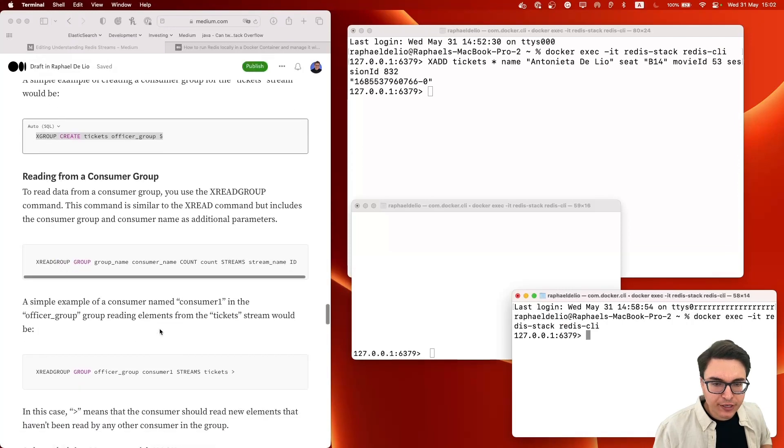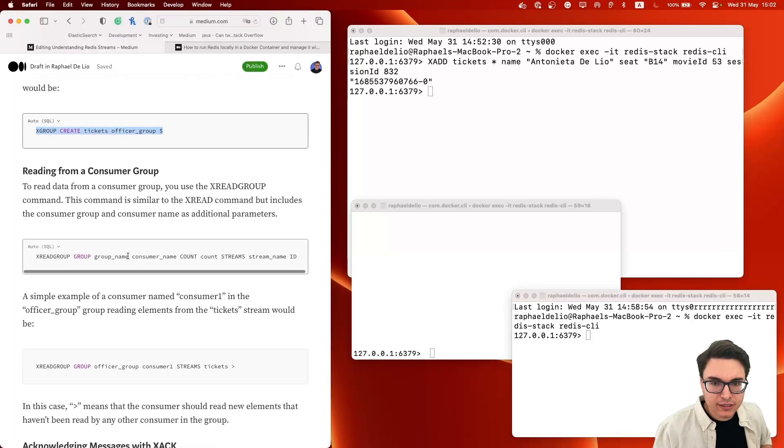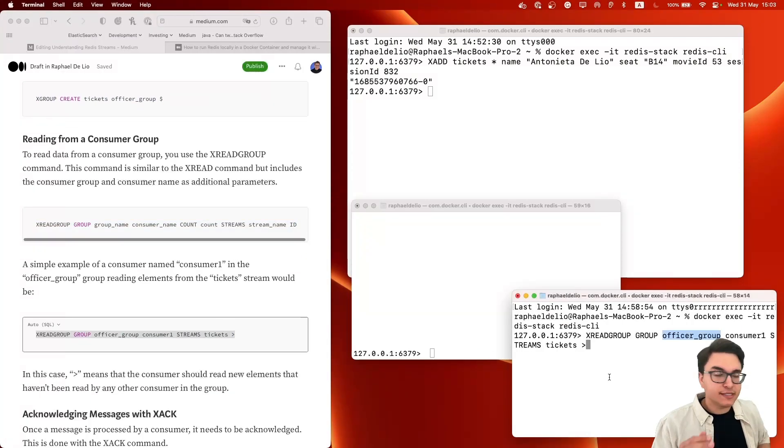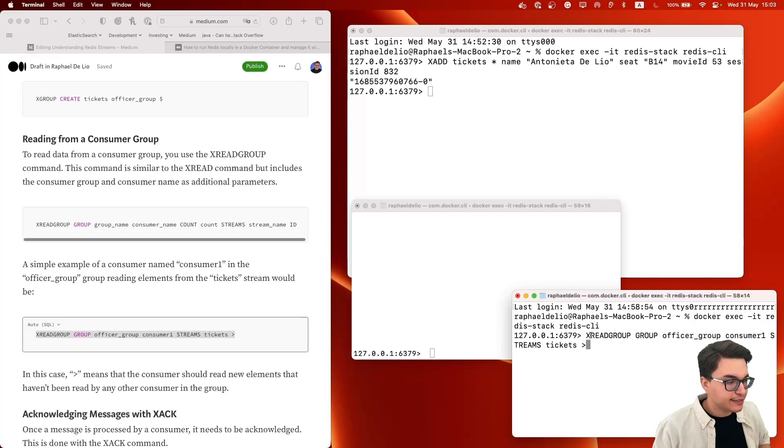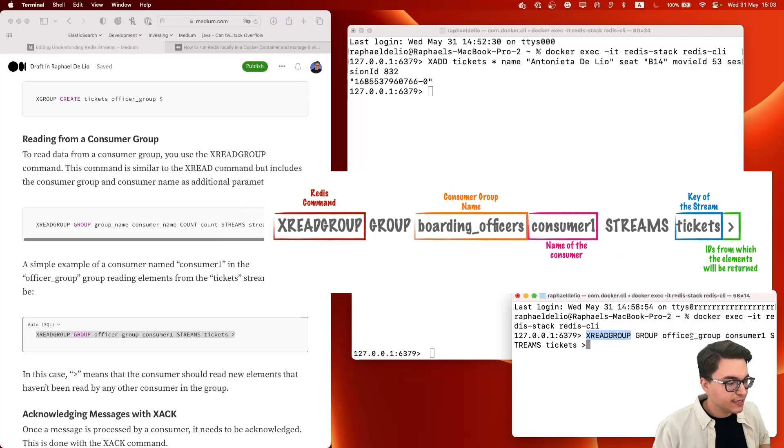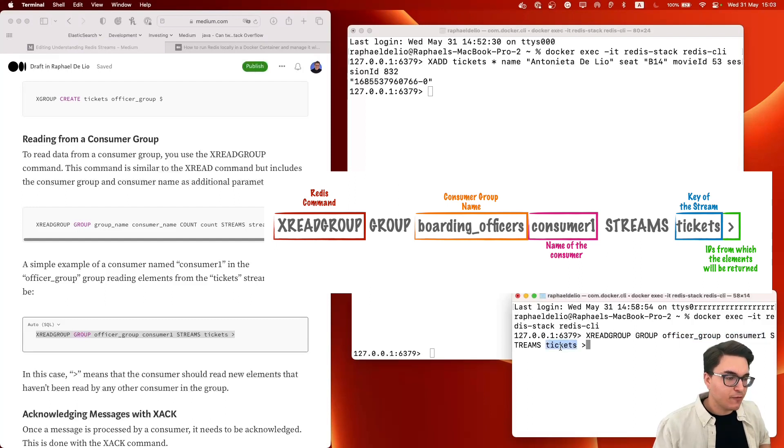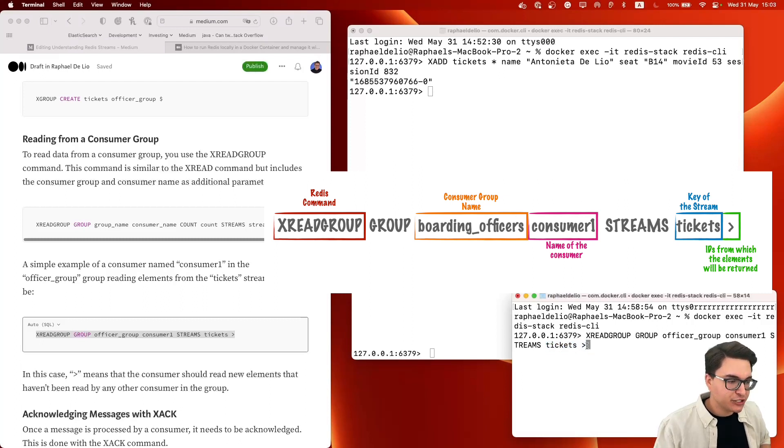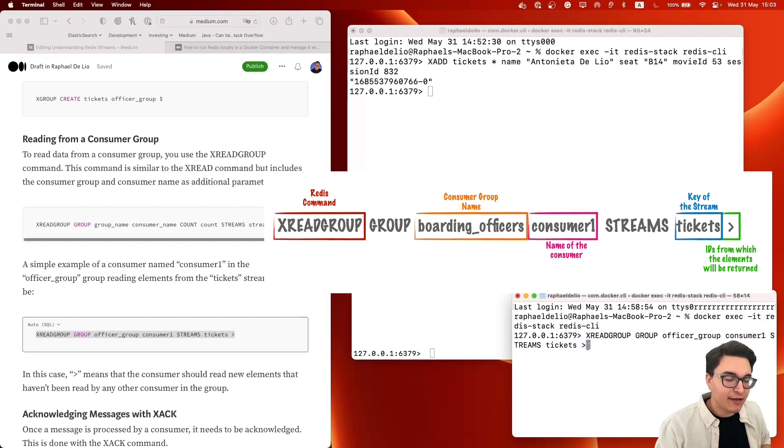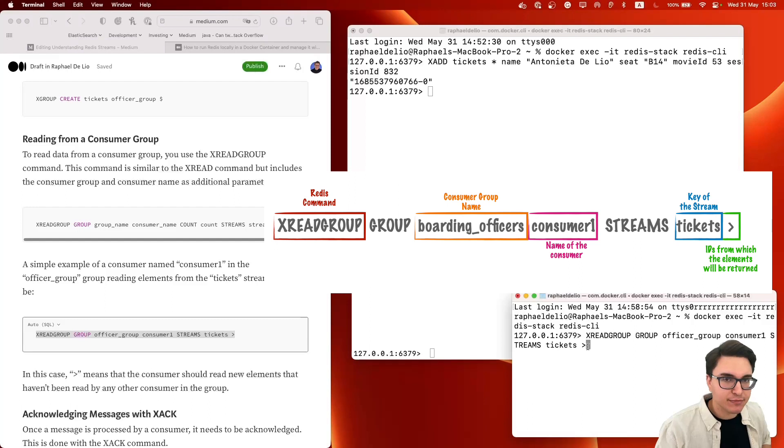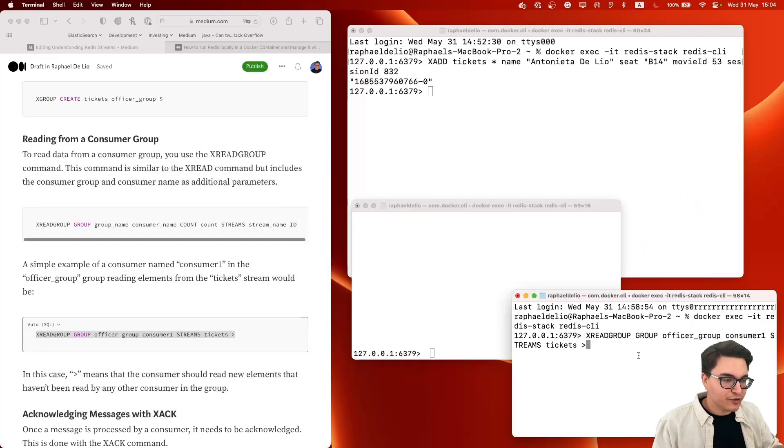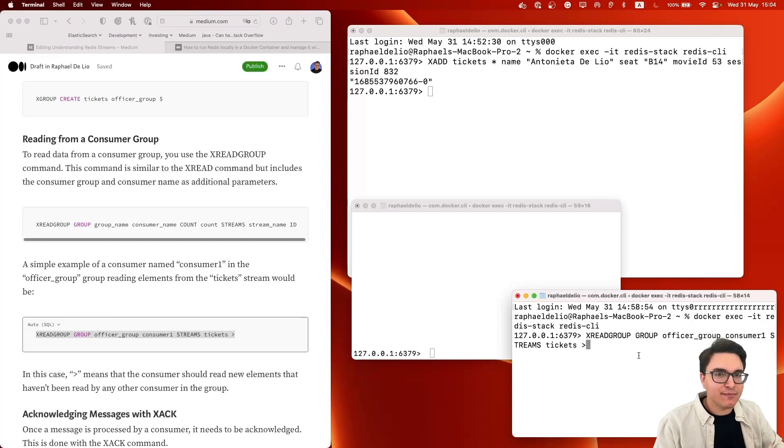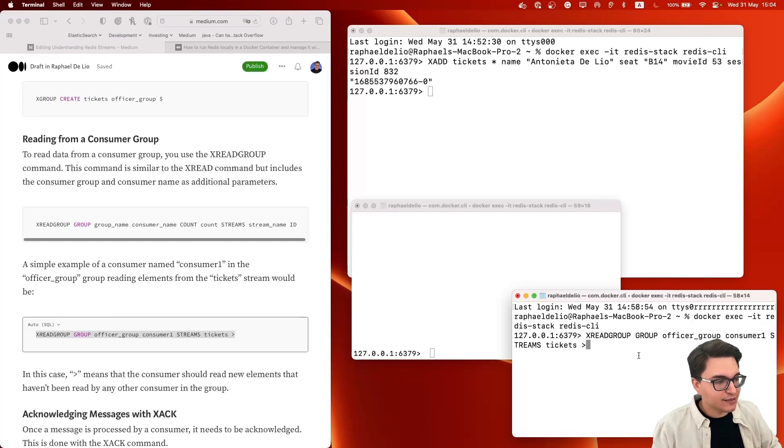And what we're going to do is we're going to use this other command, which is the XREADGROUP command. And here I'm basically saying that this is the command. This is the group I want to listen to. This is the name of my consumer. So this is consumer one. And this is the key of the stream I want to listen to. And then we have this special ID again. And this special ID is a little bit different than the dollar sign because this one is saying, OK, I want to get all the messages that haven't been claimed yet. And this is important because you only want to read messages that haven't been read by other consumers. You don't want to reprocess a message that has already been processed, right? So let's enter this command.